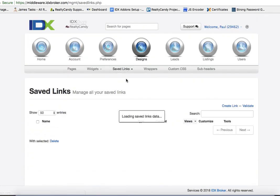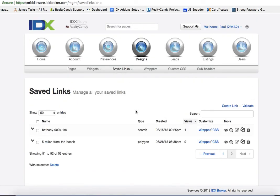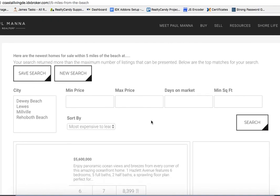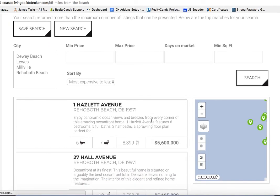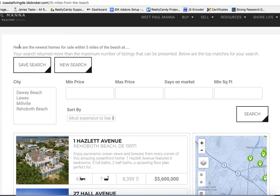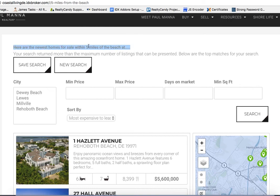And then let's come back here to save links and manage. Here's the 5 miles from the beach. And this is going to show, you know, this information. Here are the new homes for sale. I would put an image up here and style this just a little bit better.